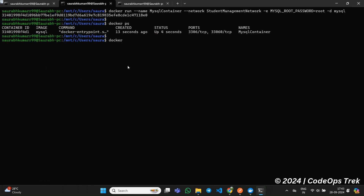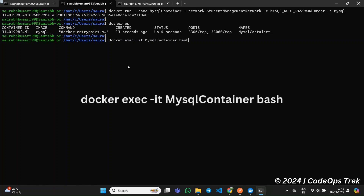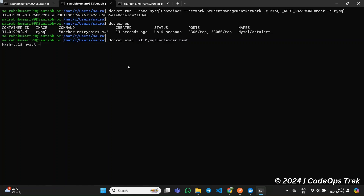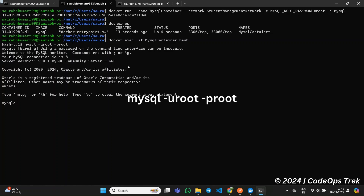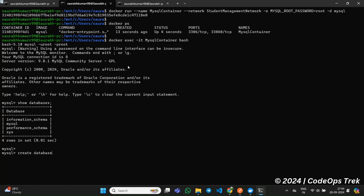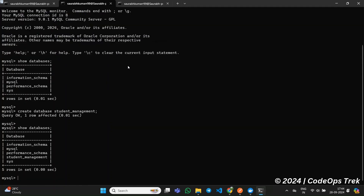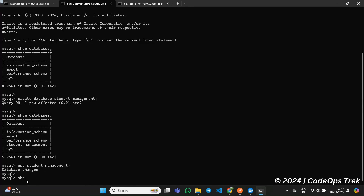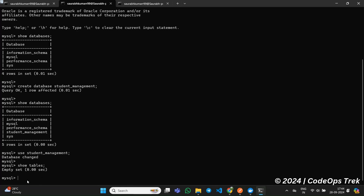Once the container is up, we'll create the student management database inside the MySQL container. First, access the MySQL terminal by running: docker exec -it mysql-container bash. Then, log in to the MySQL client by running: mysql -u root -p root. Now, create the database by running: CREATE DATABASE student_management. You can verify the database has been created by running SHOW DATABASES — you should see student_management in the list. To switch to the database, run: USE student_management. At this point, if you run SHOW TABLES, you won't see any tables because we haven't created any yet. Once we start our Spring Boot application, it will automatically create the required tables in the student_management database.